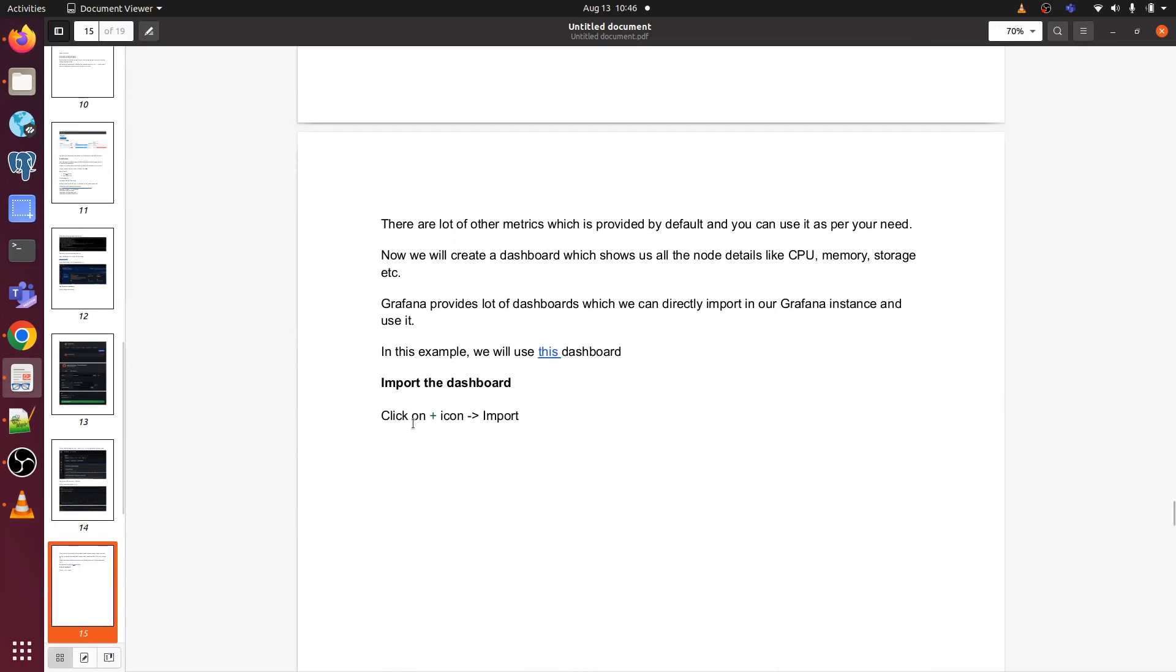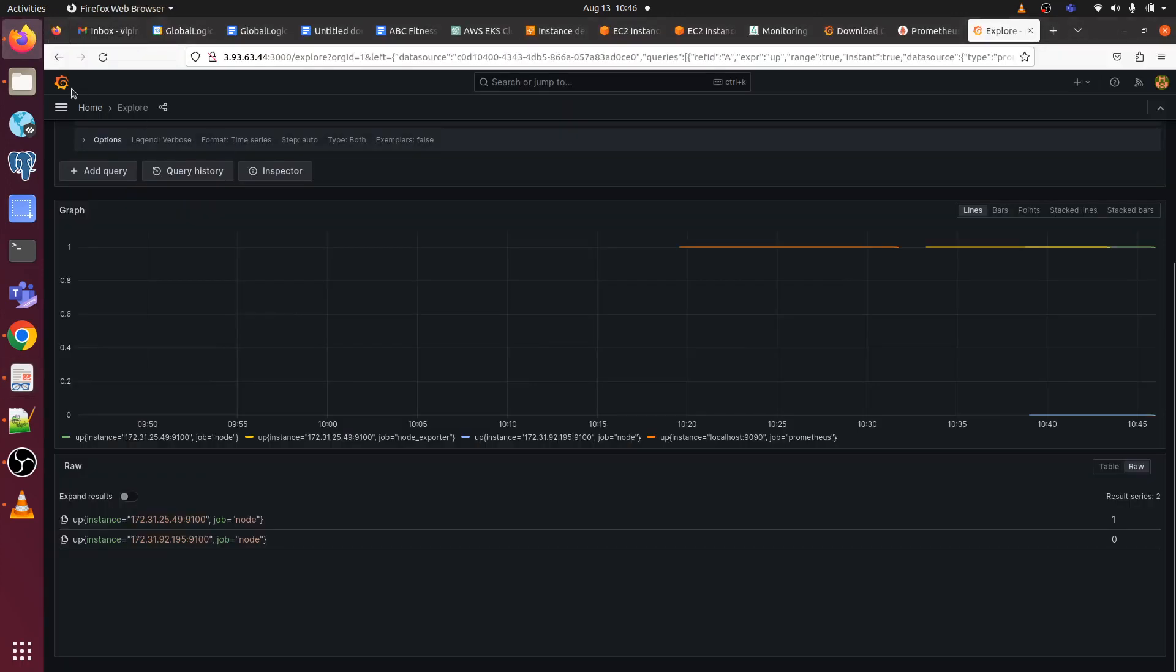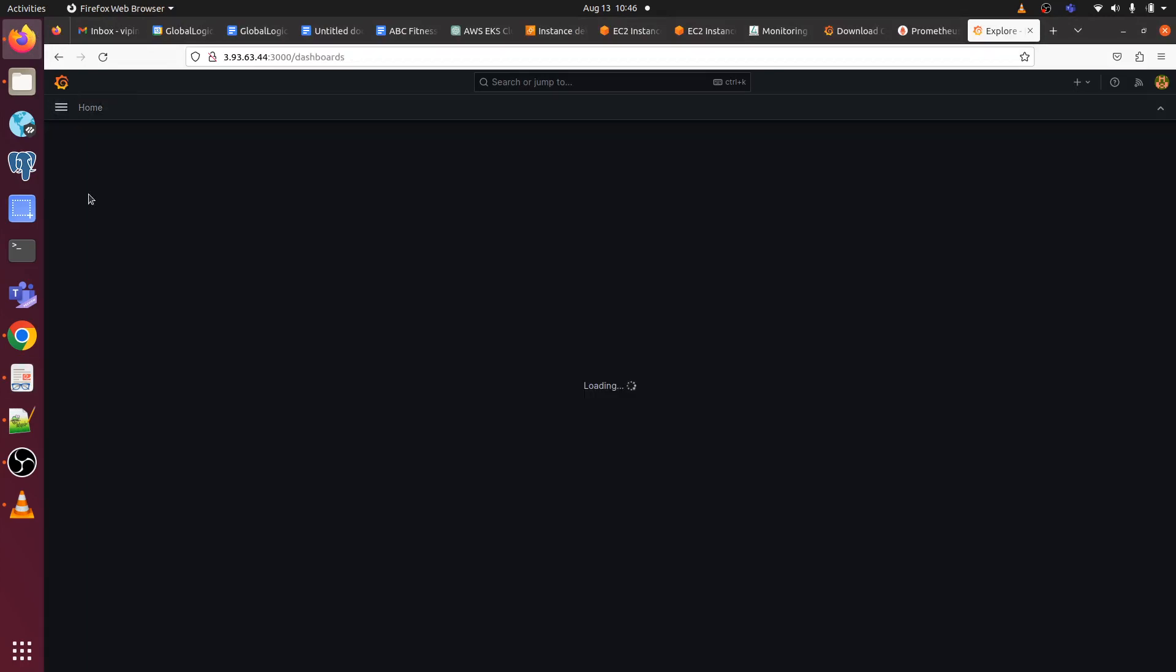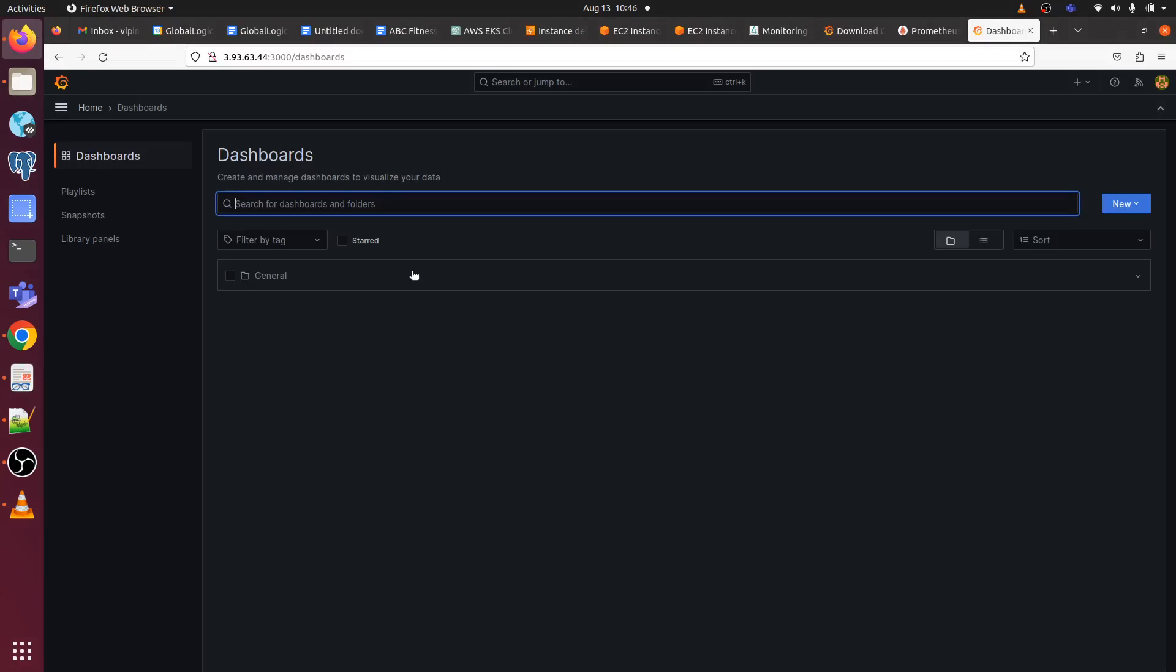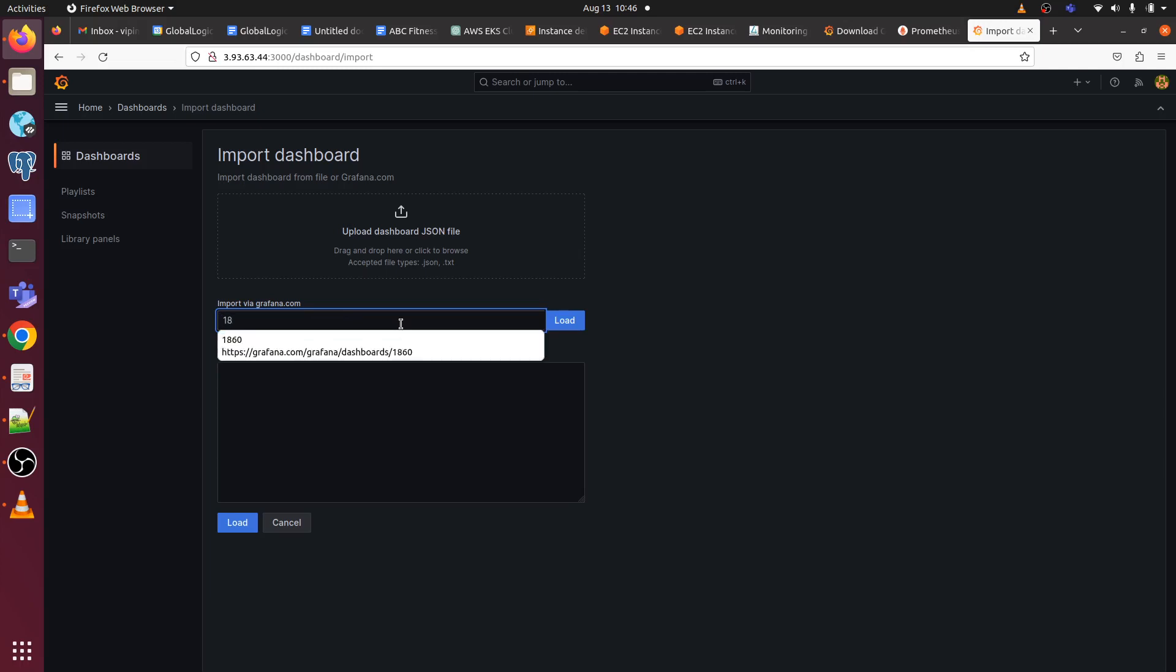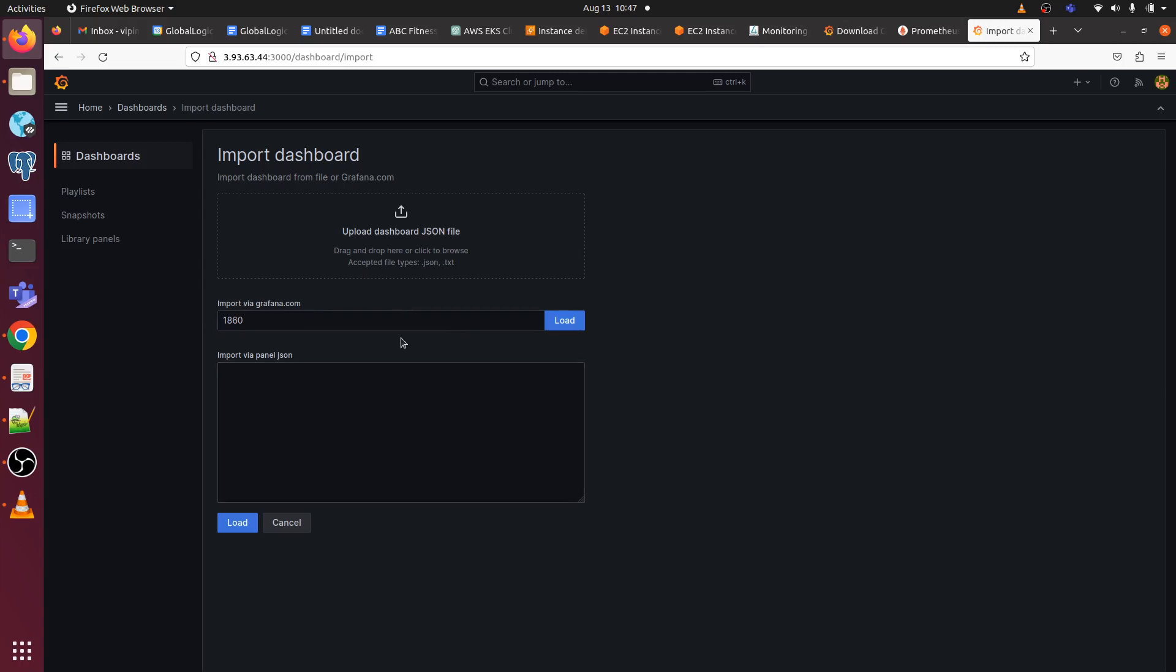Click on add, import the dashboard. Now we are going to import the dashboard. So dashboards, click on dashboard, click on new, click on import. We have to provide the URL or the dashboard ID. I am going to use dashboard 1860 which is node exporter full. You can give the dashboard ID here as well, and you can give the full URL. Just click on load.